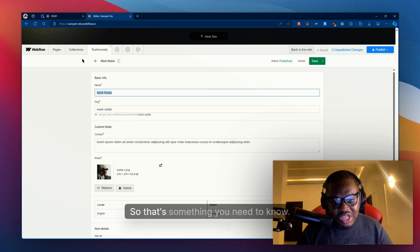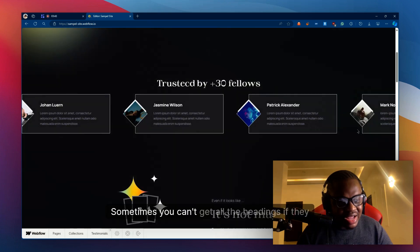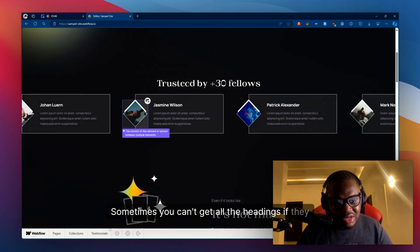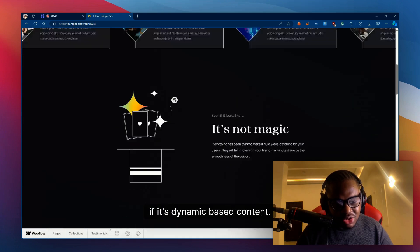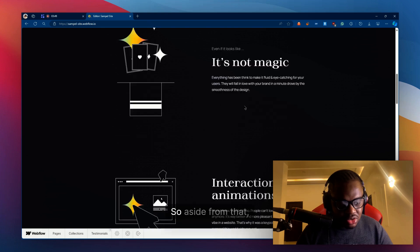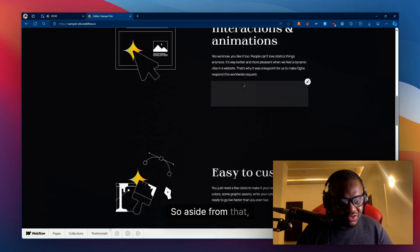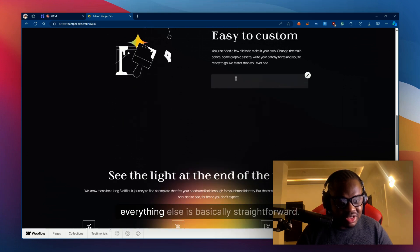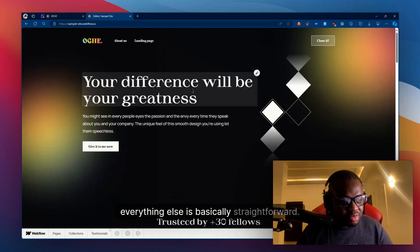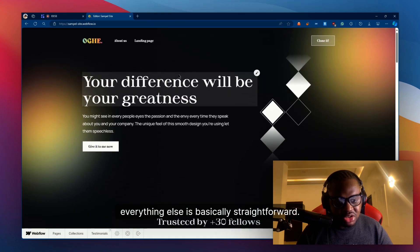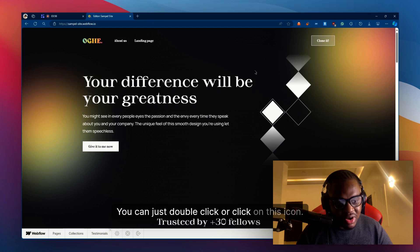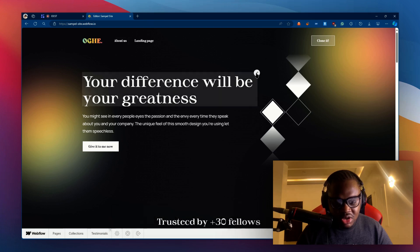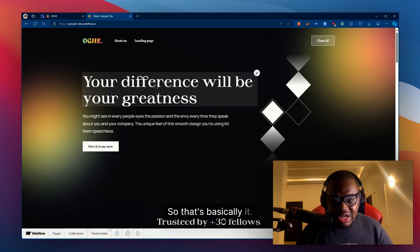So that's something you need to know. Sometimes you can't get all the headings if it's dynamic based content. Aside from that, everything else is fairly straightforward. You can just double click or click on this icon. That's basically it.